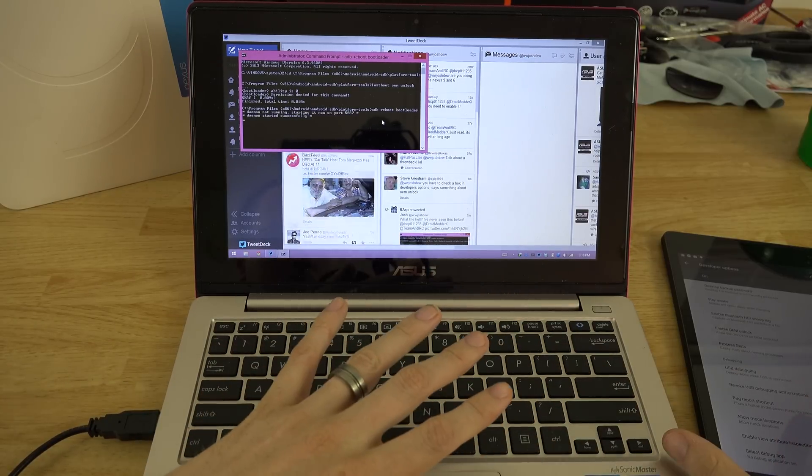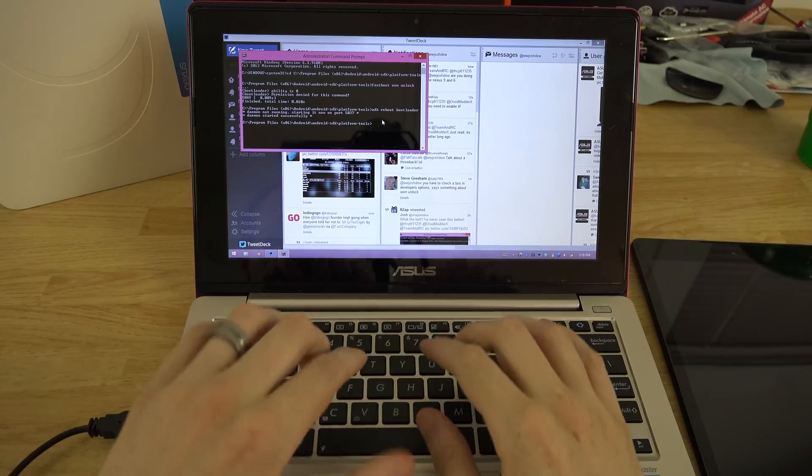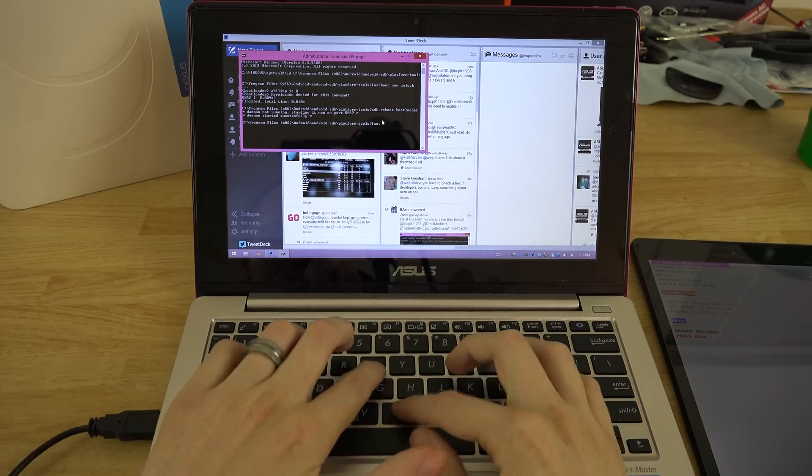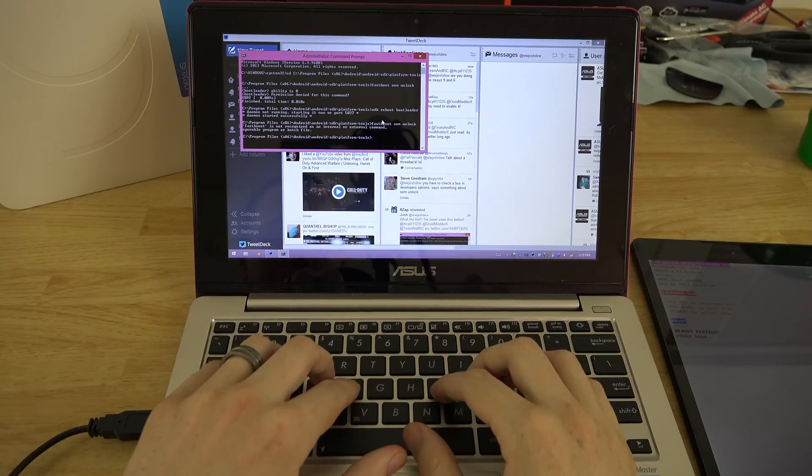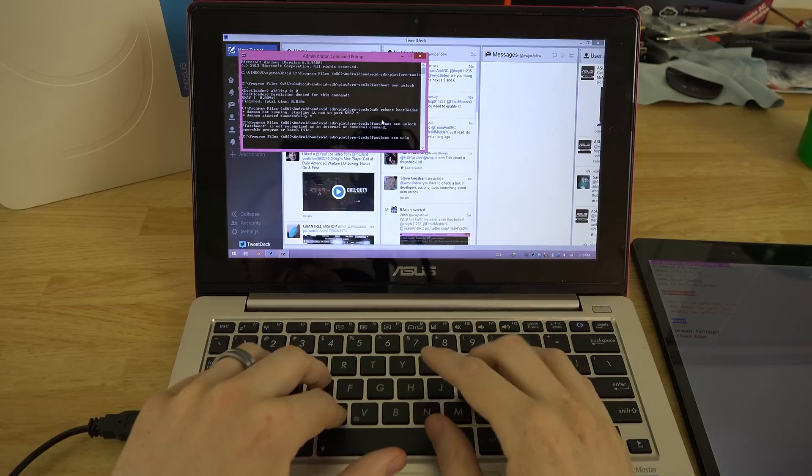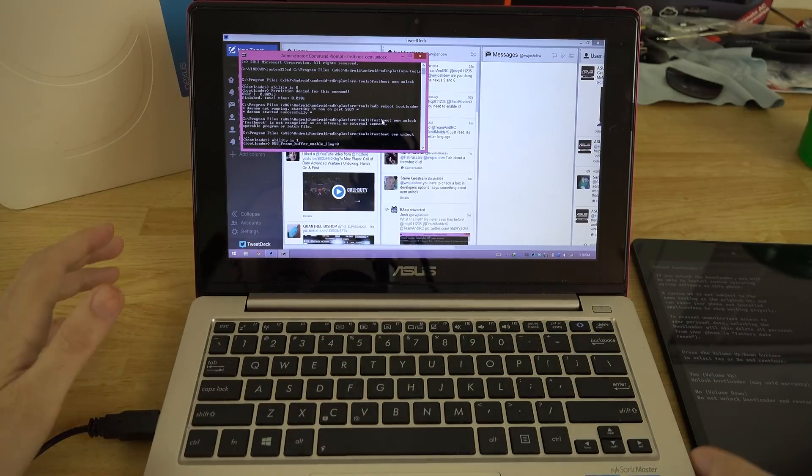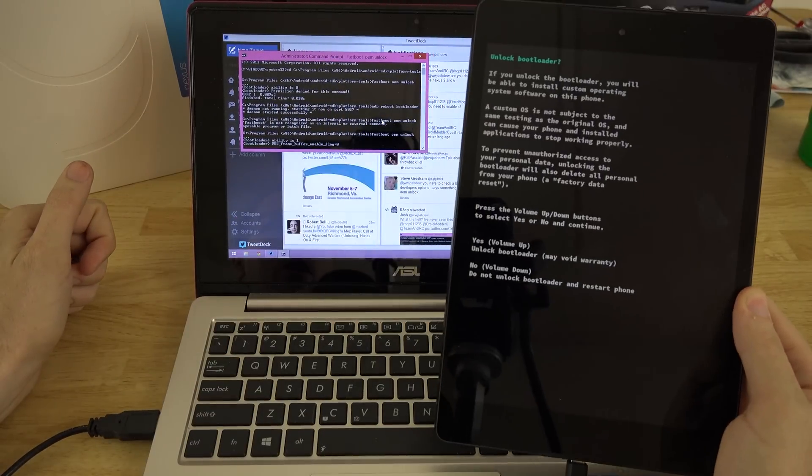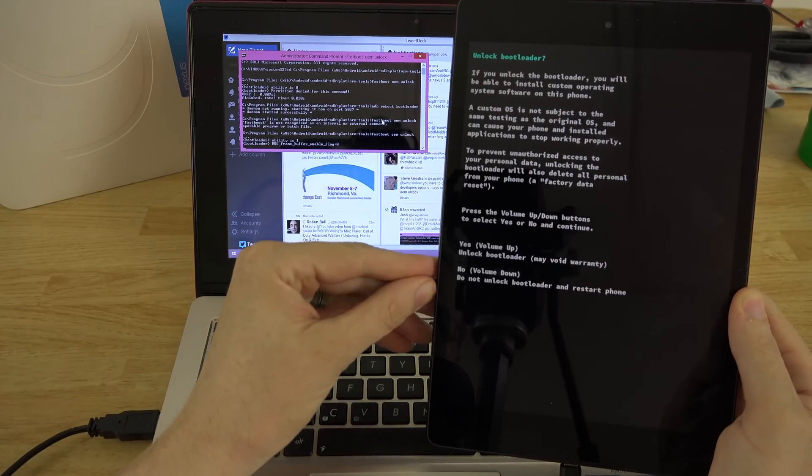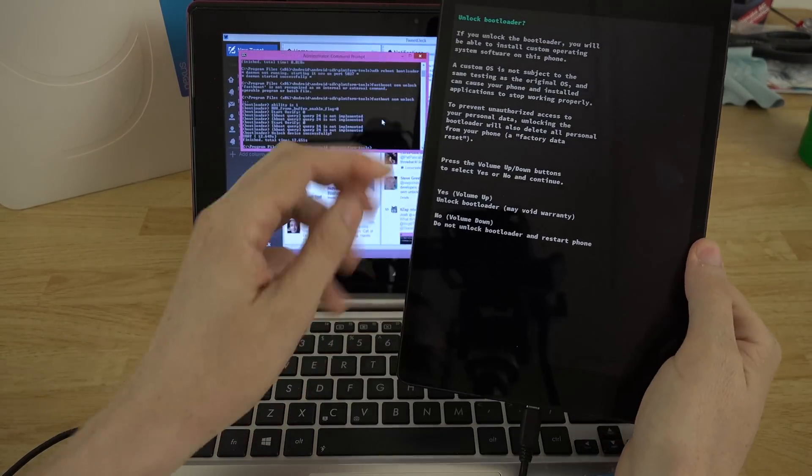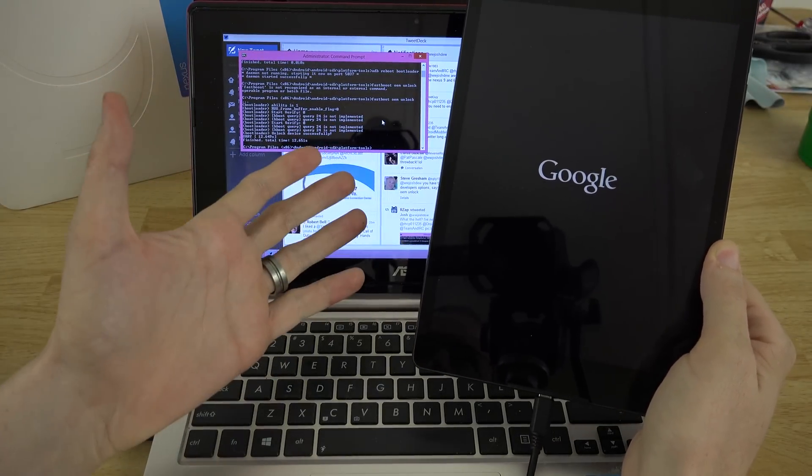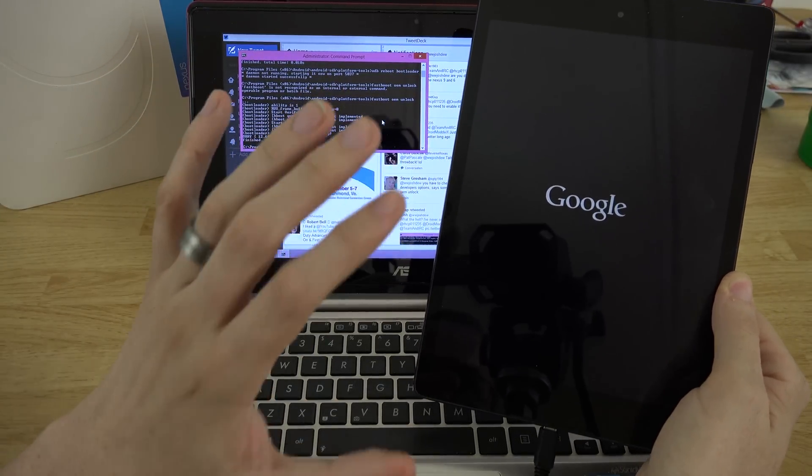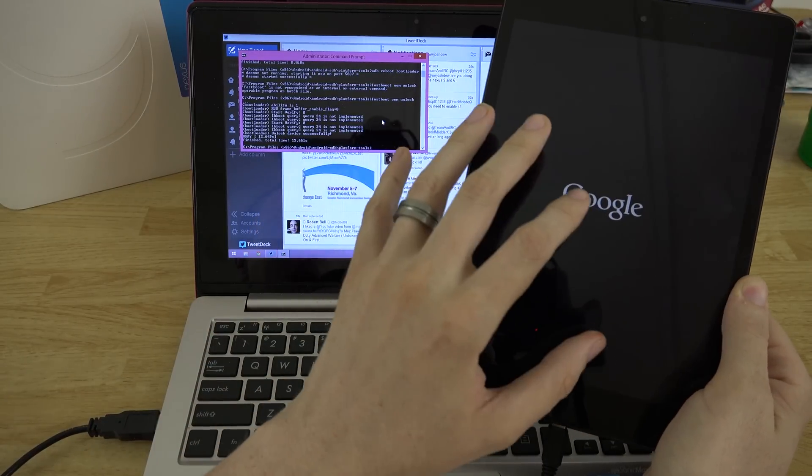On here we're going to type fastboot OEM unlock. Look at that, now we have success. Now it says do you want to void your warranty? And you're like yes, yes I do want to void my warranty. Volume up is yes, volume down is no. It unlocked it and now we're good to go. There will be a video very soon on how to install custom recovery which is the next step to getting root access and then installing SuperSU and we'll be fully rooted.